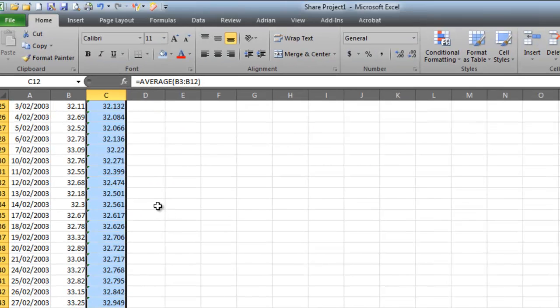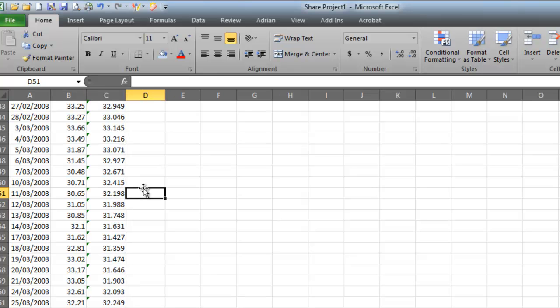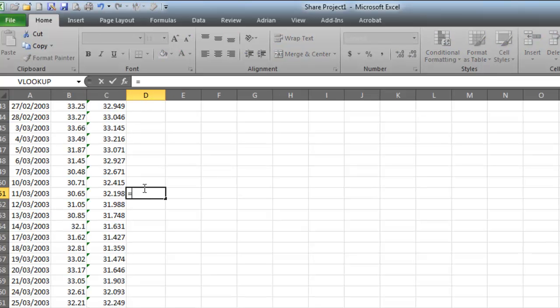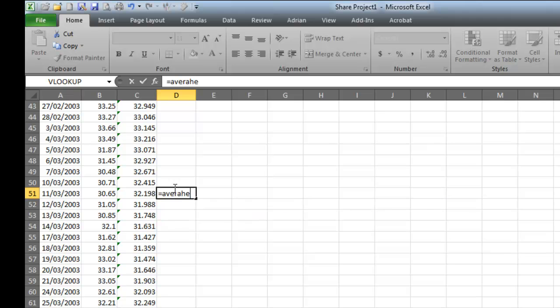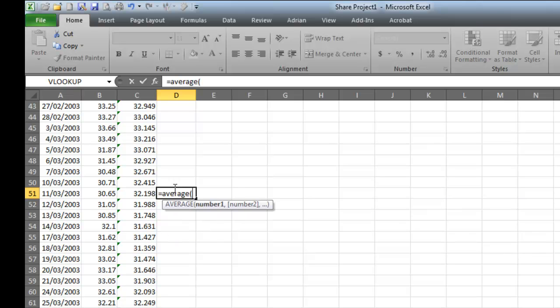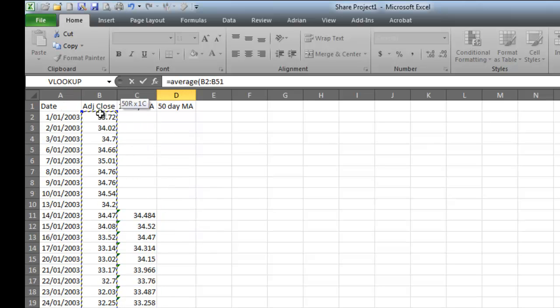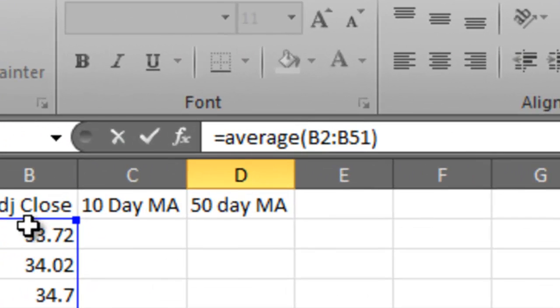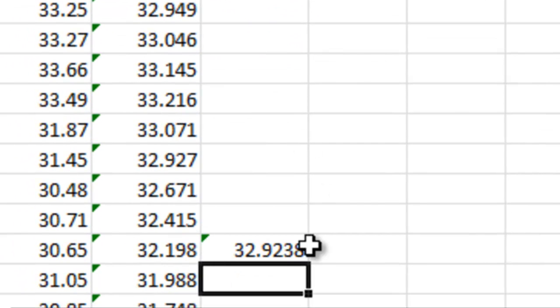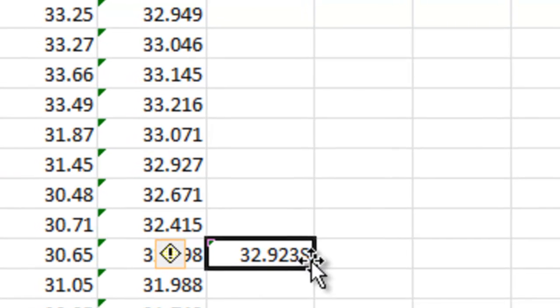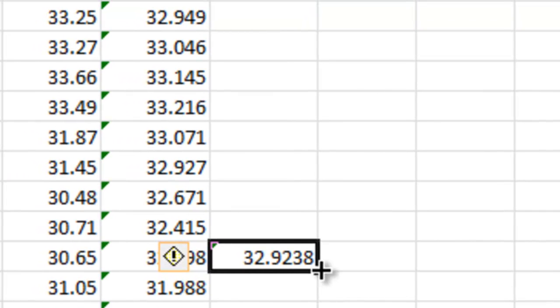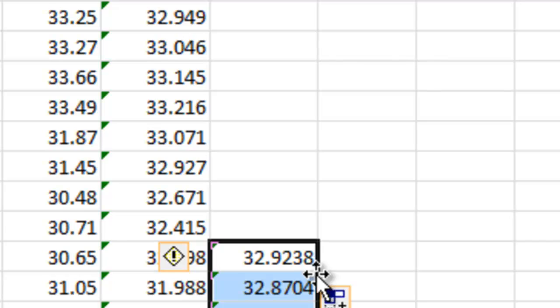So if I come down to 50 days, I've got to go to 51 days, because my first day's got a header on it, and go equal average. It's even better if you spell it properly. And then come across to my share price and highlight all the way up to the top, put a bracket at the end, hit enter. It now works out the average for the first 50 days. And to do it to the end of the table, come to there and just double-click, and it will fill all the way down.